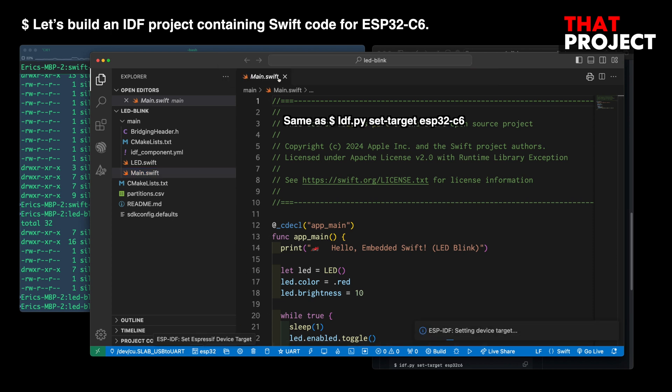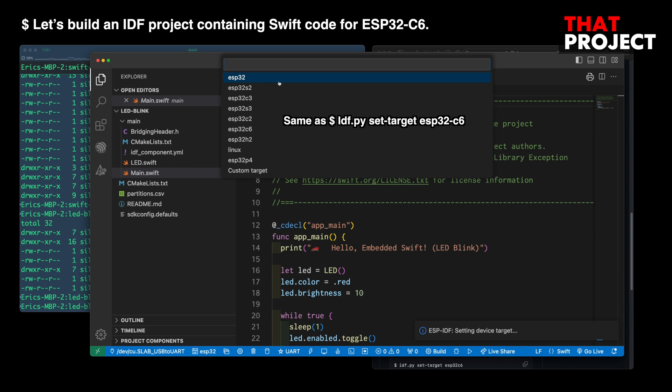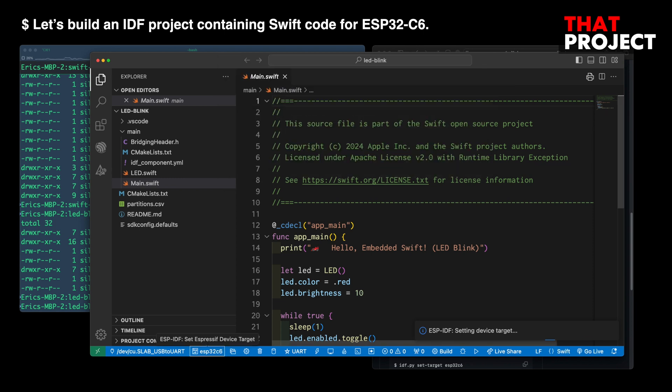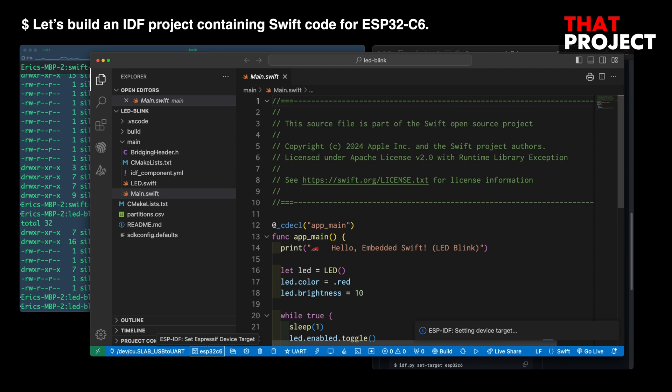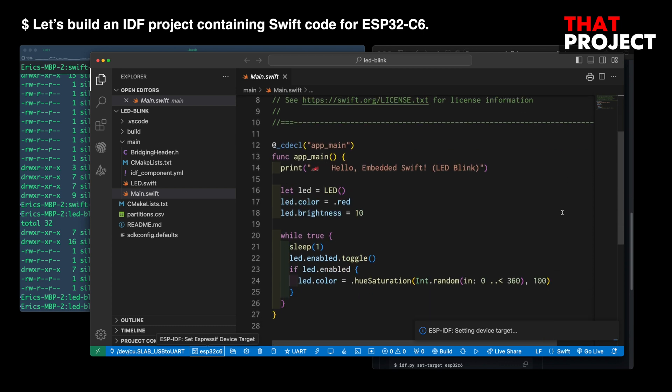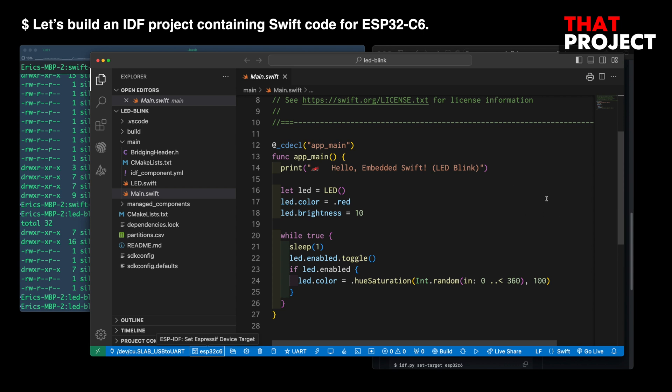The first thing to do is change the target device to C6. By setting a target, you can see that the necessary parts are automatically built first. As you know, C6 has an onboard LED, which is WS2812B. This example is code that changes the LED with a random color while blinking every second.